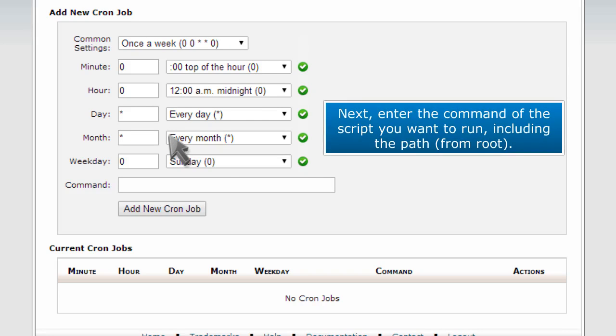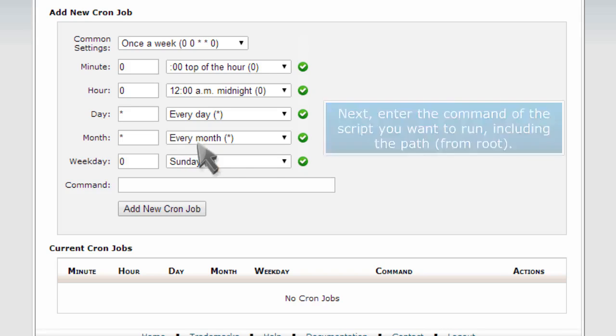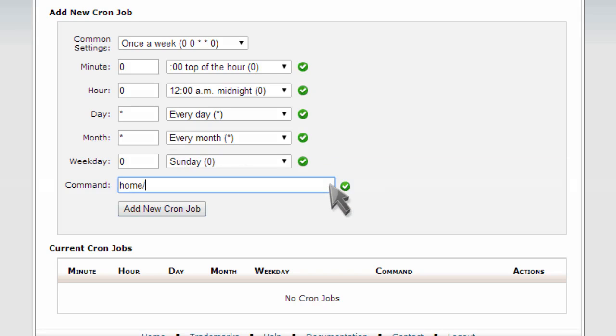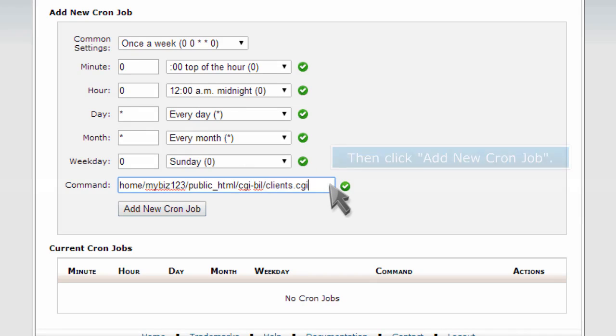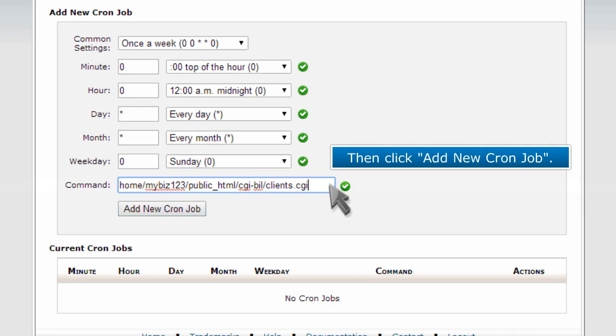Next, enter the command of the script you want to run, including the path from root. Then click Add New Cron Job.